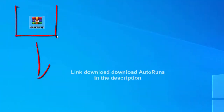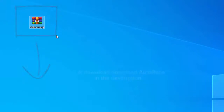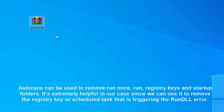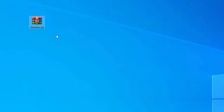If you're currently struggling with a rundll error, download Autoruns and save it to your desktop. Autoruns can be used to remove run-once, run, registry keys and startup folders. It's extremely helpful in our case since we can use it to remove the registry key or scheduled task that is triggering the rundll error.